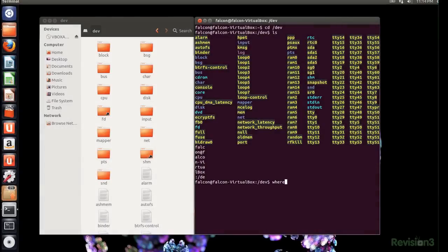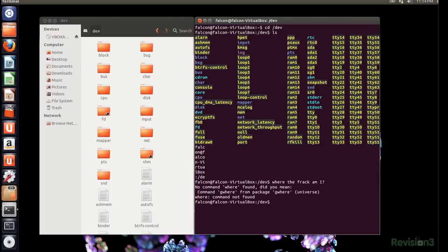The directory you're inside at the moment is called the current directory. When in the command line, it can be easy to forget where you're working, so typing the pwd command, which means print working directory, will tell you your current directory.